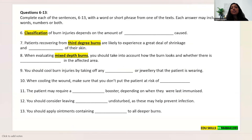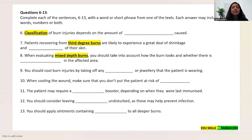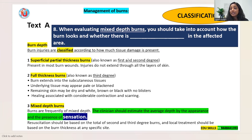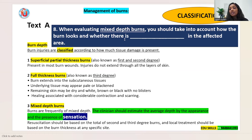Question 8: 'When evaluating mixed depth burns you should take into account how the burn looks and whether there is ___ in the affected area.' Mixed depth burns is in Text A. The text mentions assessing depth by appearance — how the burn looks — and the presence of sensation. The answer is: sensation.